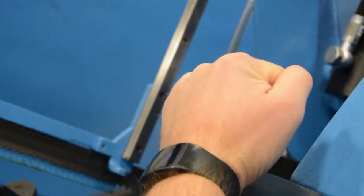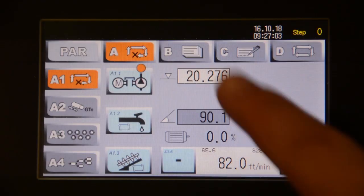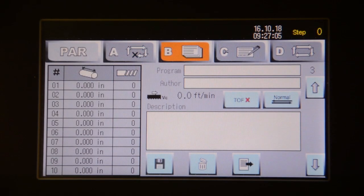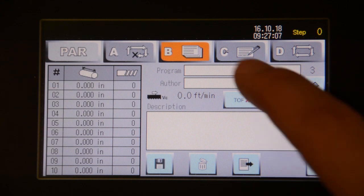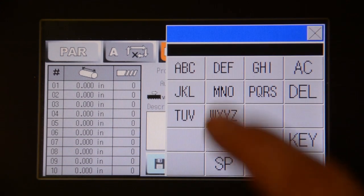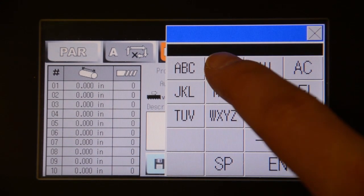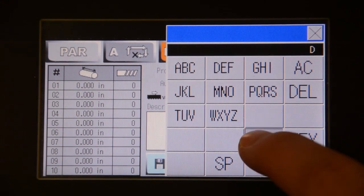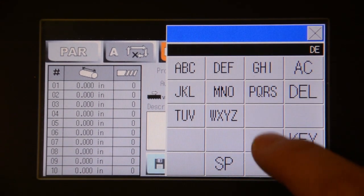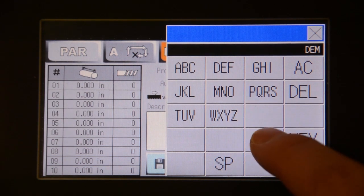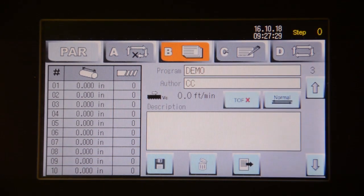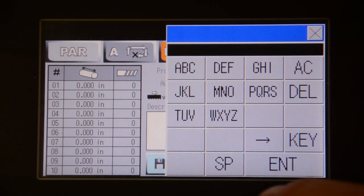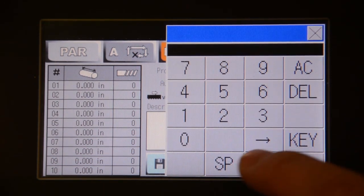We can now start our automatic programming. First, you have to go to B and name the program. Give it an author. A short description can also be useful.